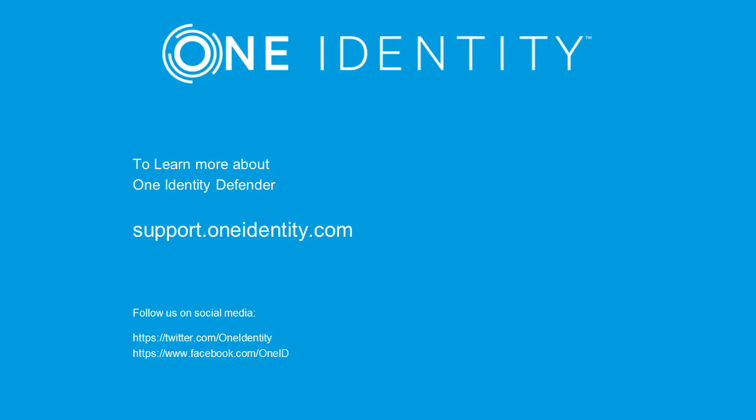This concludes our video for today. For more information, you can visit support.oneidentity.com. Thank you.